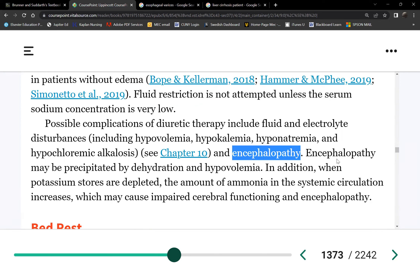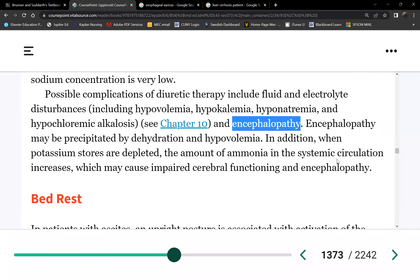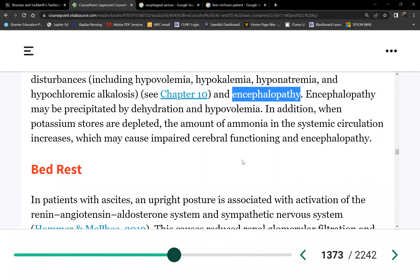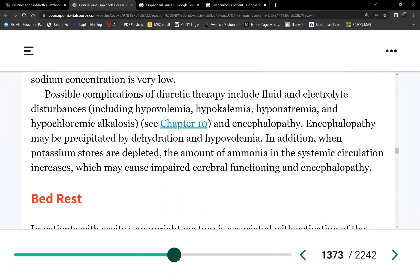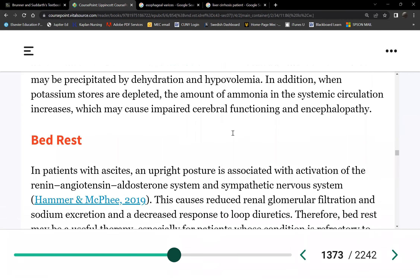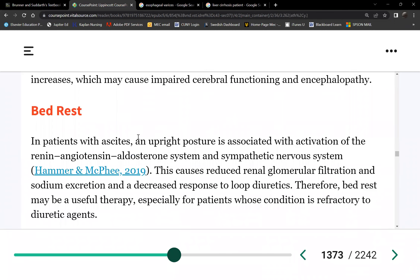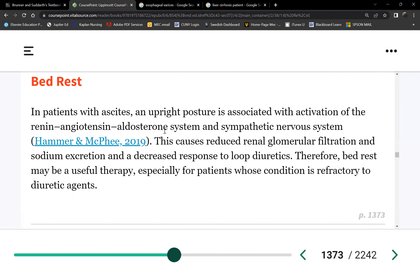With encephalopathy, patients will be combative and may not recognize family members. You may introduce yourself at the start of the shift with the patient appearing cooperative, but later their mental status changes and they become combative. Alternatively, the level of consciousness may decrease, leading to coma. These patients are always put on bed rest because they are severely malnourished and cannot supply the energy demands of normal activity.